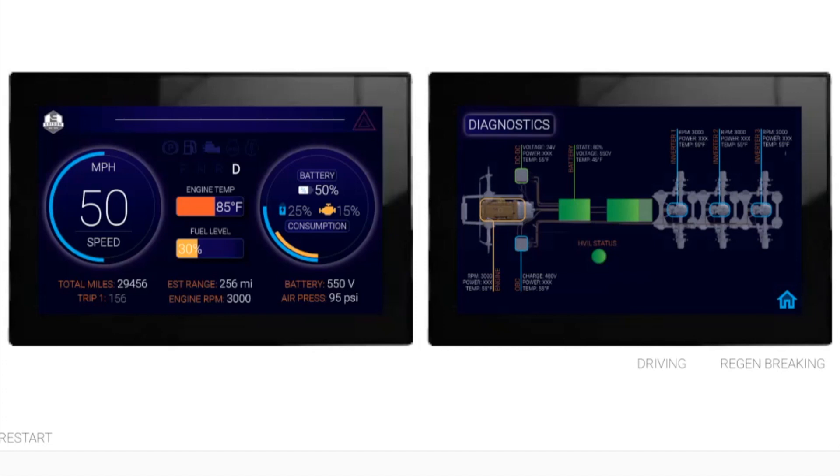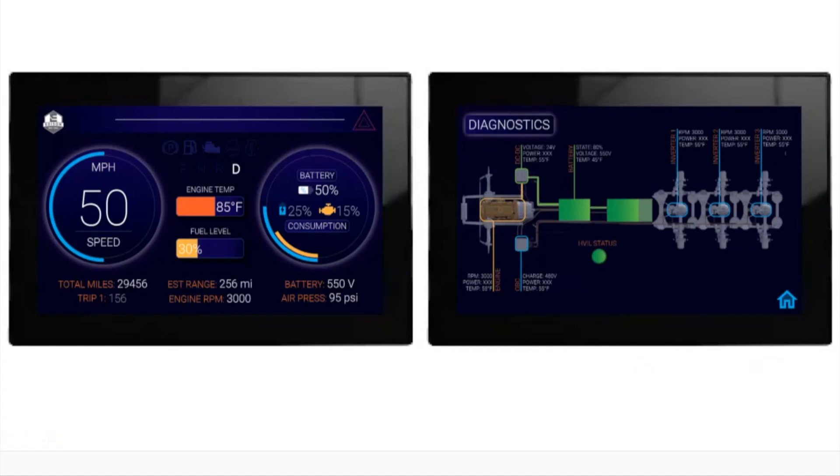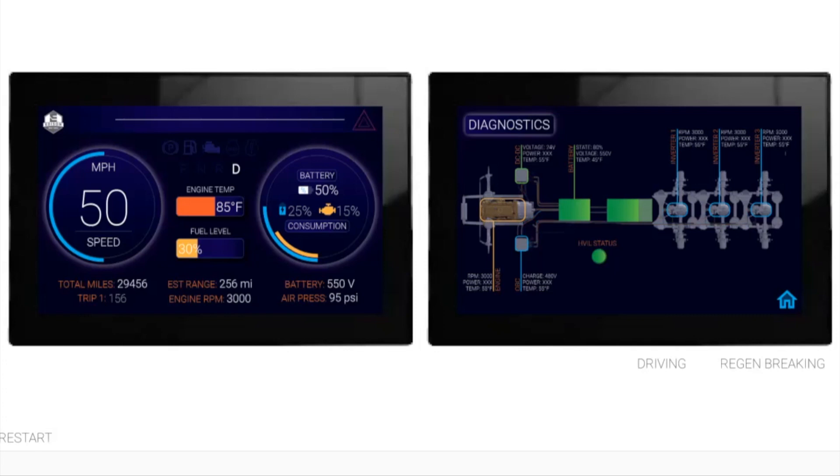During driving, the power flows from engine to batteries, from batteries to the motors. But when you are braking or regenerative braking, the power flows vice versa from your motors all the way to your batteries.